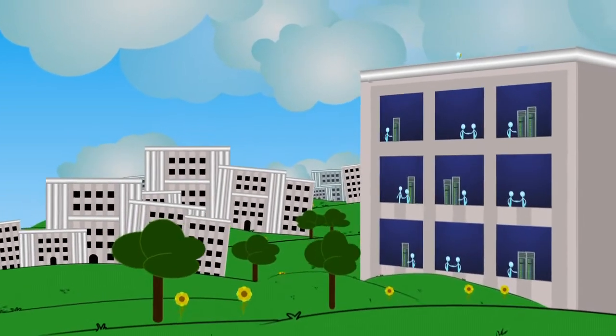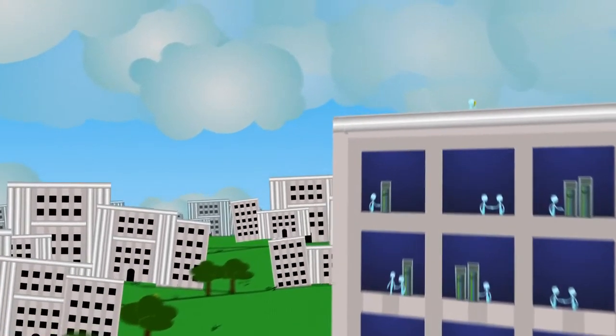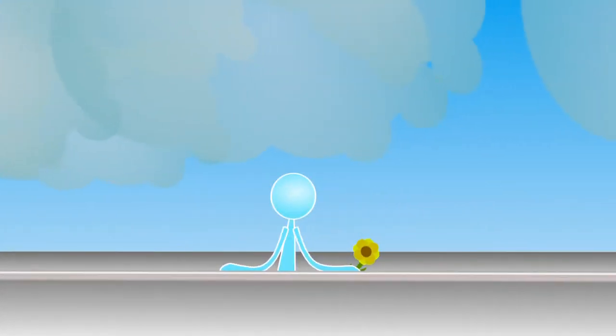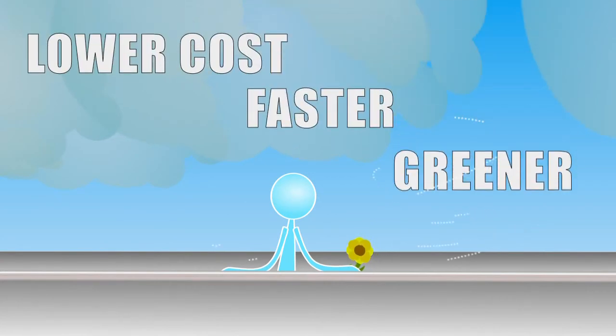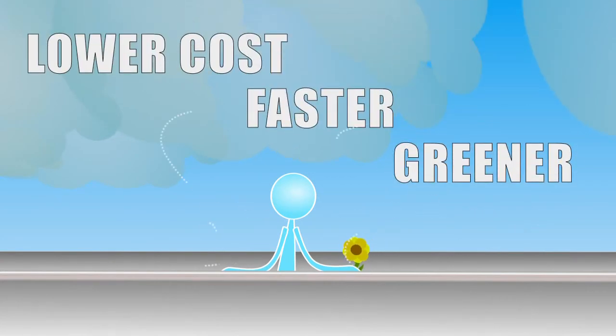Cloud computing can change the way government leverages technology, at a lower cost, faster, greener.